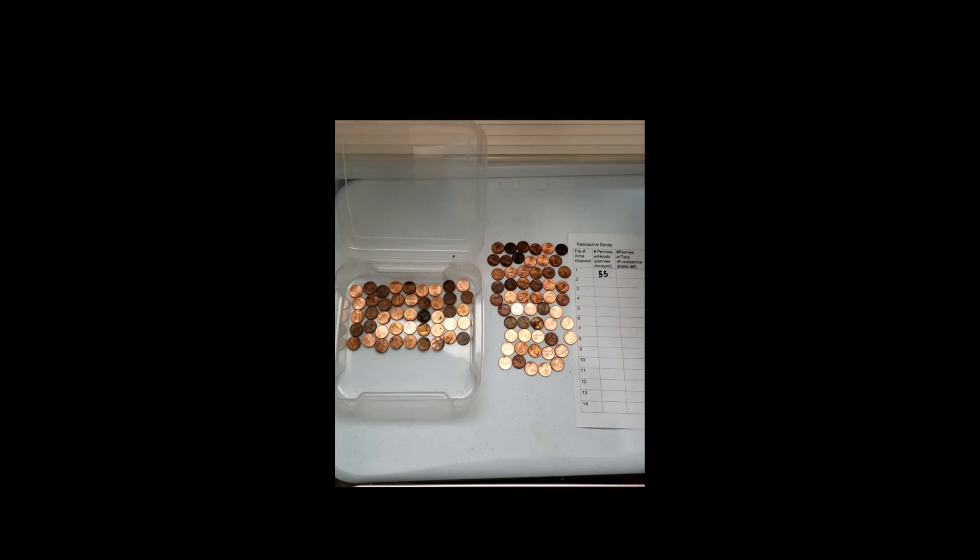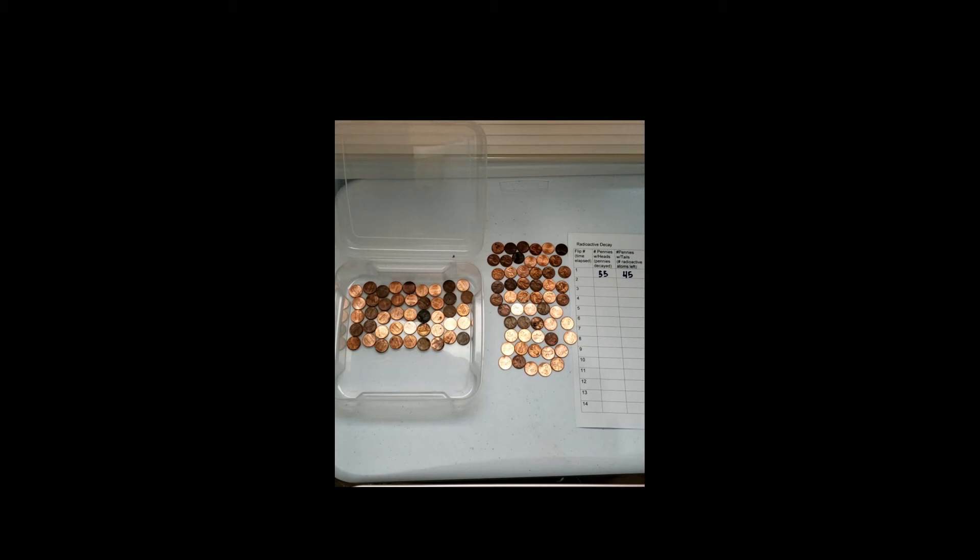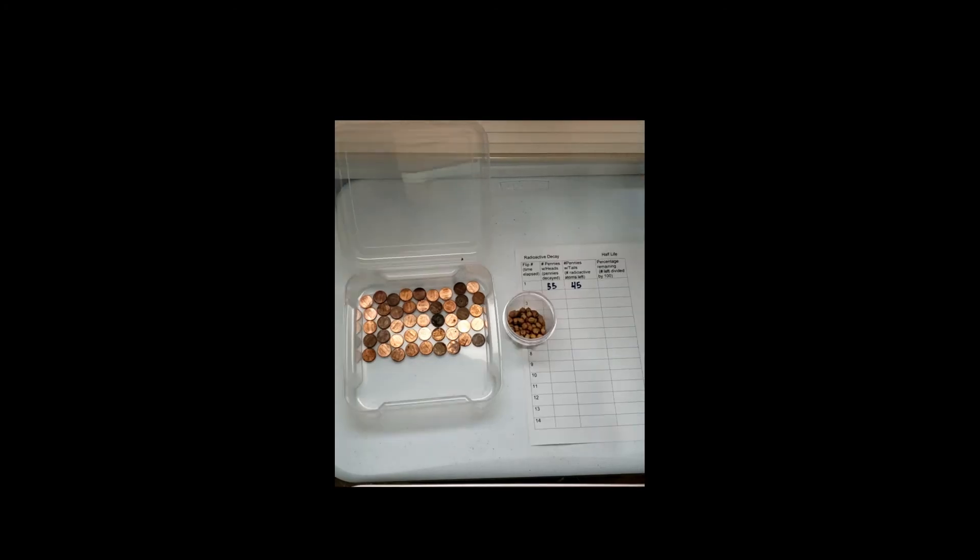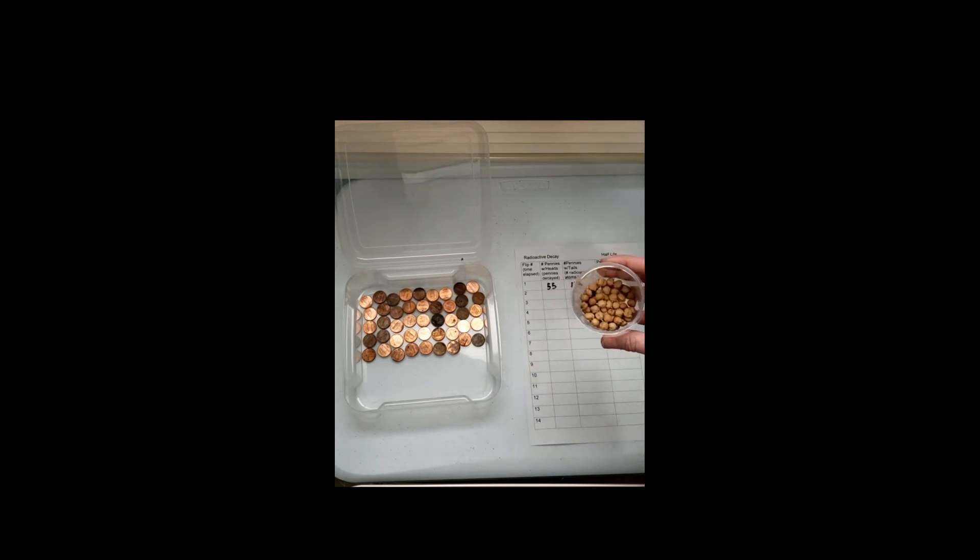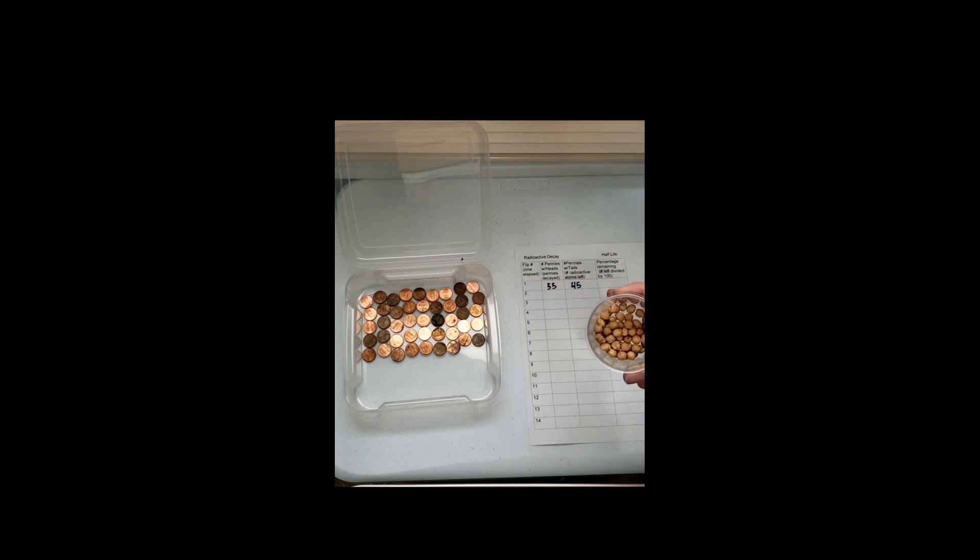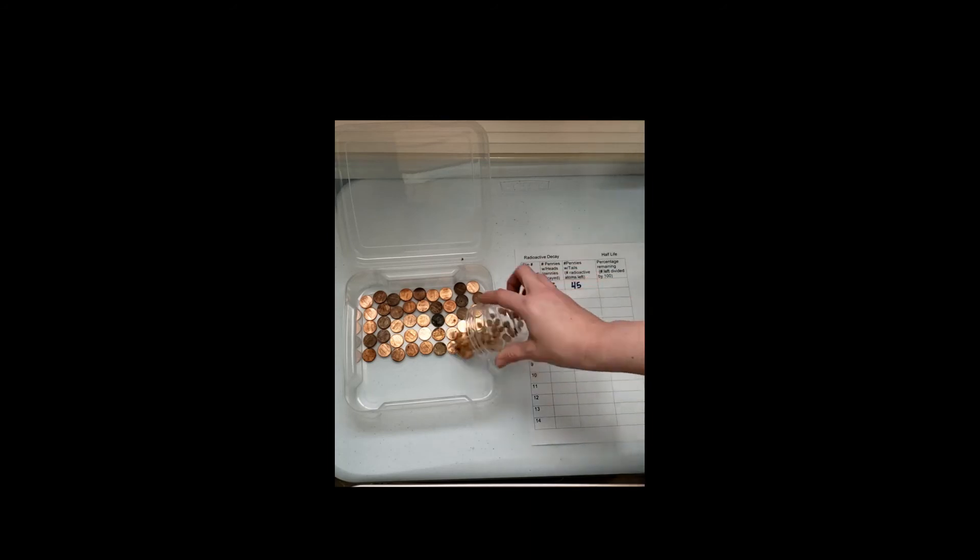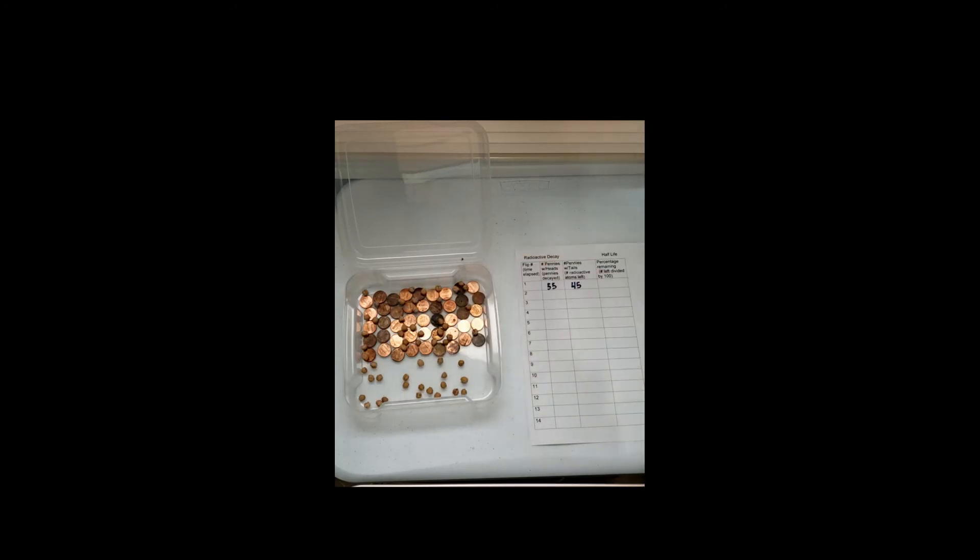Now remember, when these radioactive isotopes are decaying, they're not disappearing, they're actually changing into a new substance. So for our example, our atoms are going to change into chickpeas. So now our atoms have decayed into chickpeas. Because the decayed atoms are still in existence, we started with 100 atoms, we always have to end with 100 atoms. They're not disappearing, they're just changing into a new substance. So I'm going to add our chickpeas back in because we still want to represent having 100 atoms to start. I'm going to repeat the trial and see how many more atoms decay.